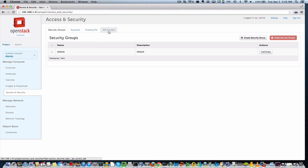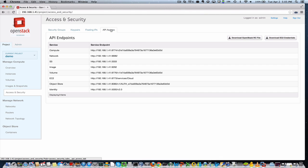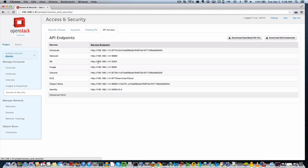And if you do want to discover your API endpoint so you know where to look, if you look on Access and Security under the Compute section here, there's a tab for API access, which will show you your endpoints for each of the services.